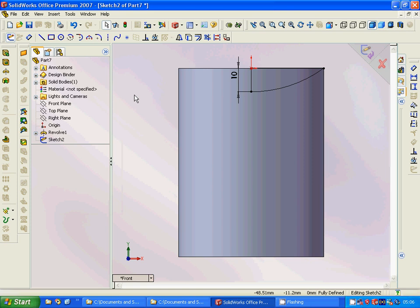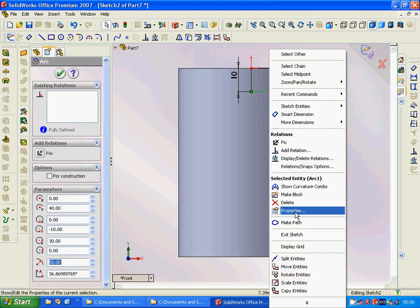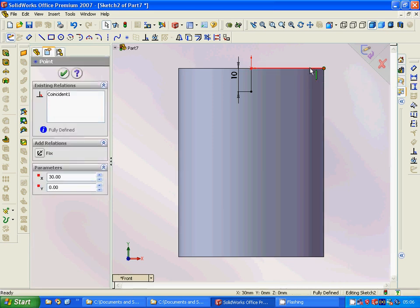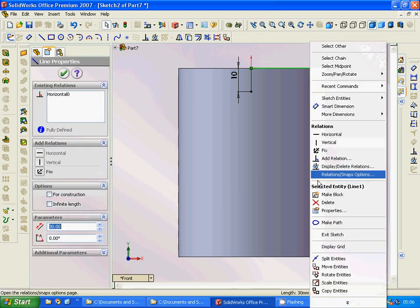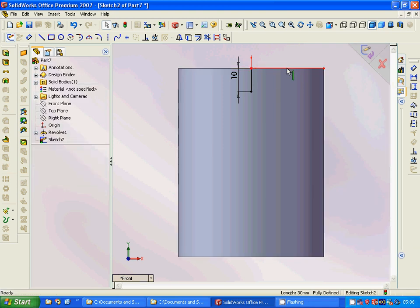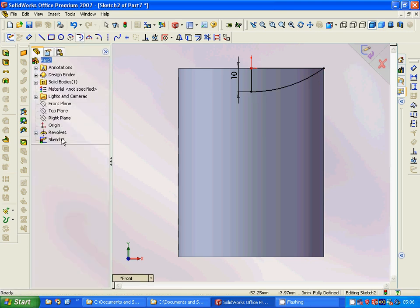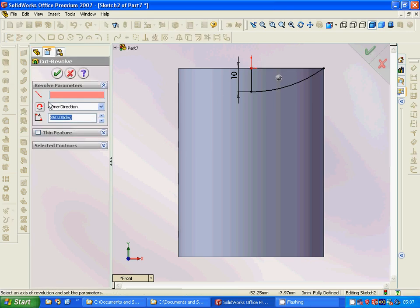We go to edit the sketch, delete the duplicate line — it turns out there were two overlapping lines. After deleting the extra one, we use cut revolve and now it works.